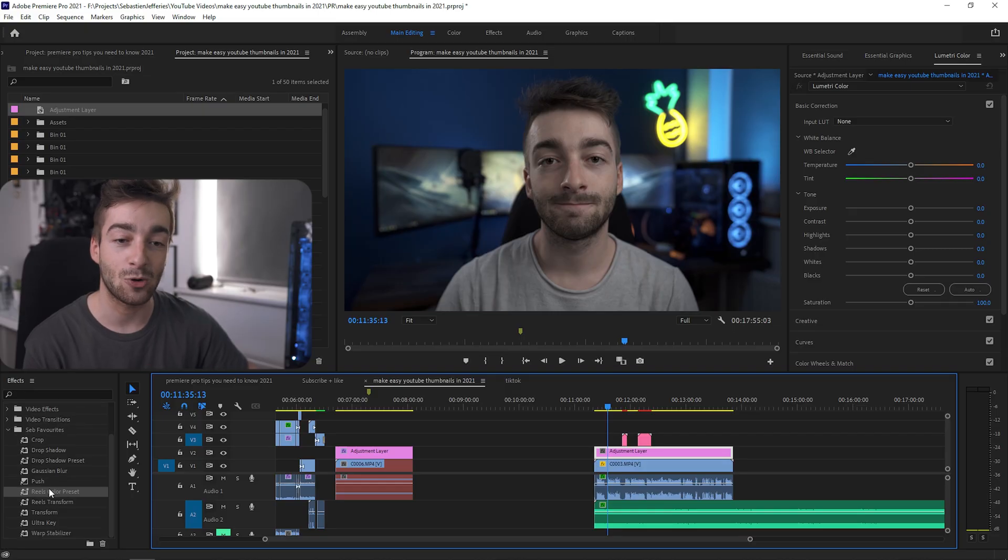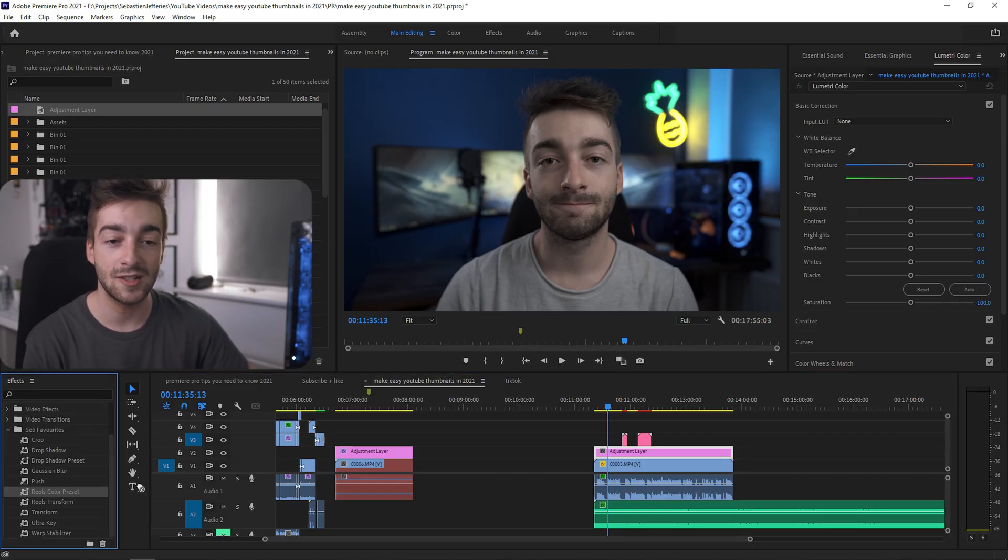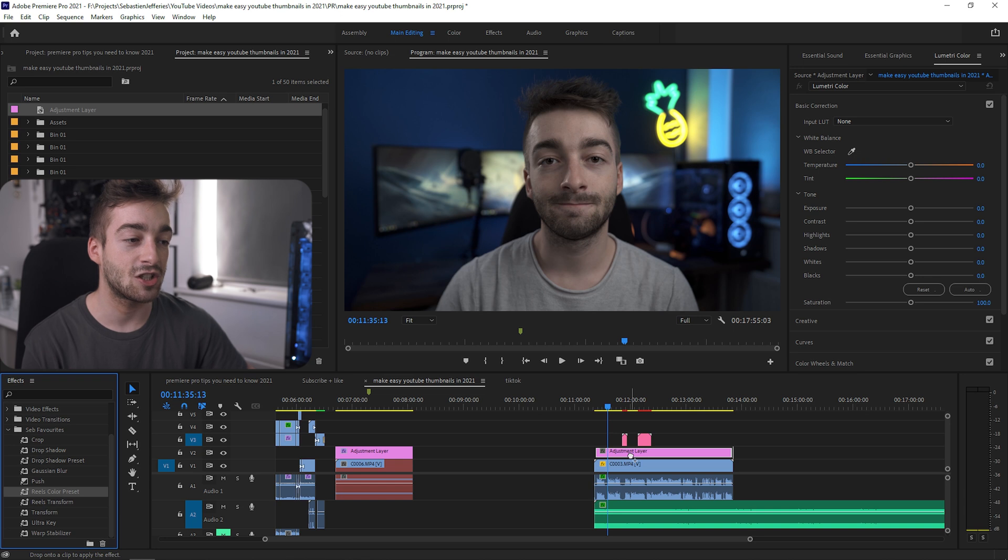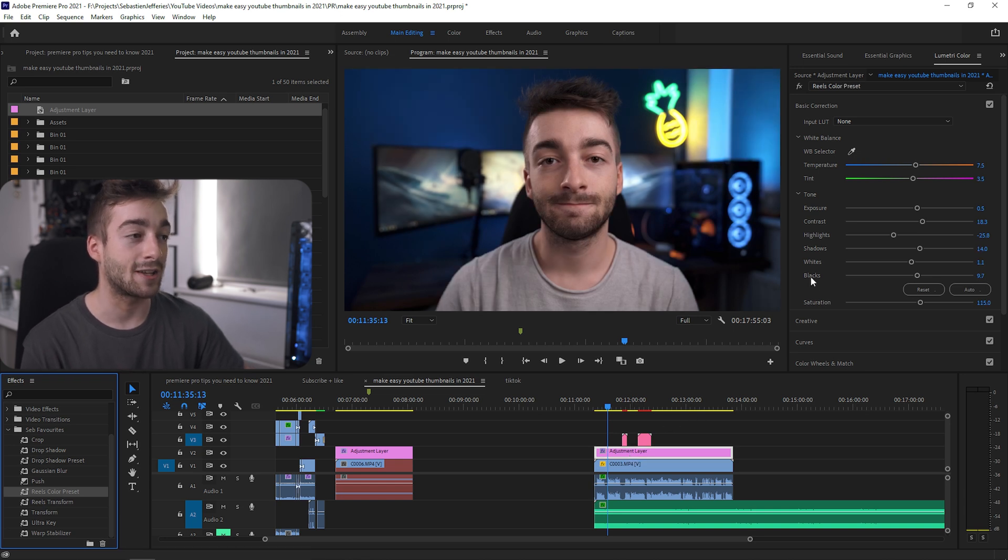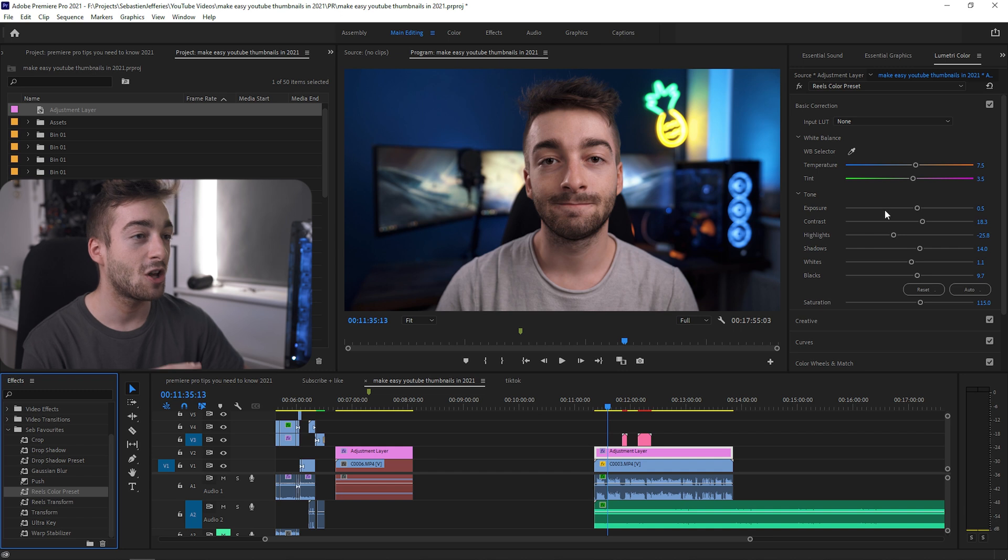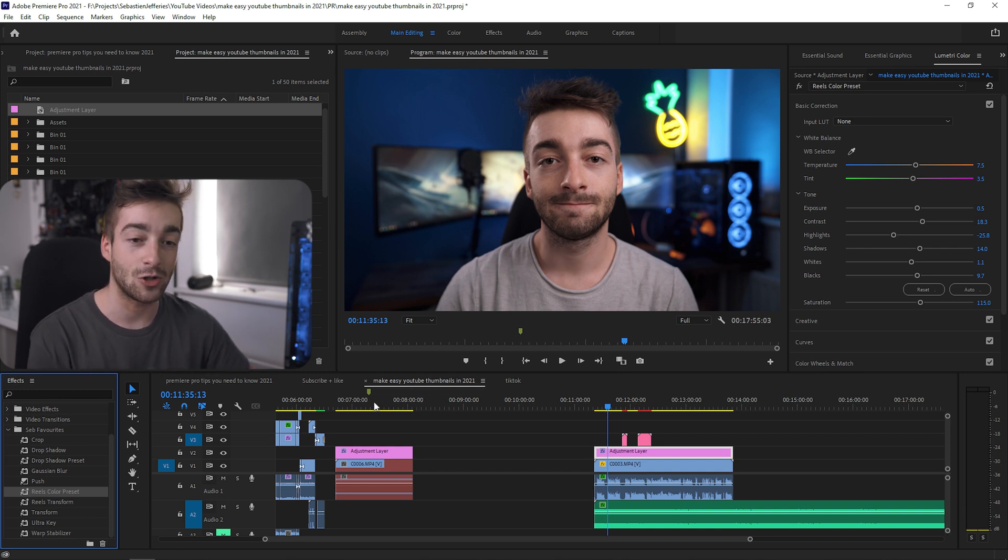Because I'm shooting in a studio, I always have the same lighting. What I've actually done in my effects panel right here, you can see I've got something called Reels Color Preset. If I actually just drag that on top of my adjustment layer, it's instantly added my exact color grade and color correction. I've got everything on there. Whenever I'm editing a video, I just have to drag and drop that on top.